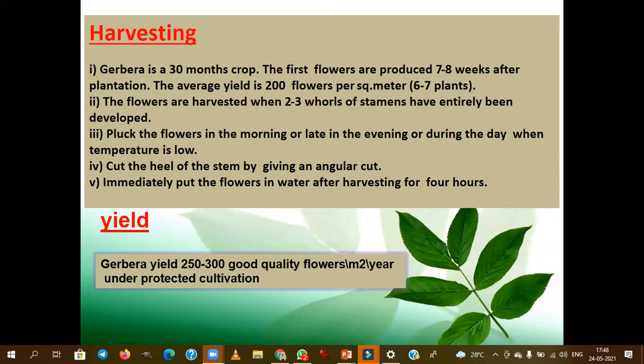Flowers are plucked in the morning, late in the evening, or during the day when the temperature is ideal. Unlike carnation or rose, which are harvested using secateurs, gerbera is not harvested using secateurs. Gerbera flowers are harvested by hand — directly plucked from the plant. After harvesting, we cut the heel of the stem in order to dip it in water, pre-cooling solution, or preservative solution.